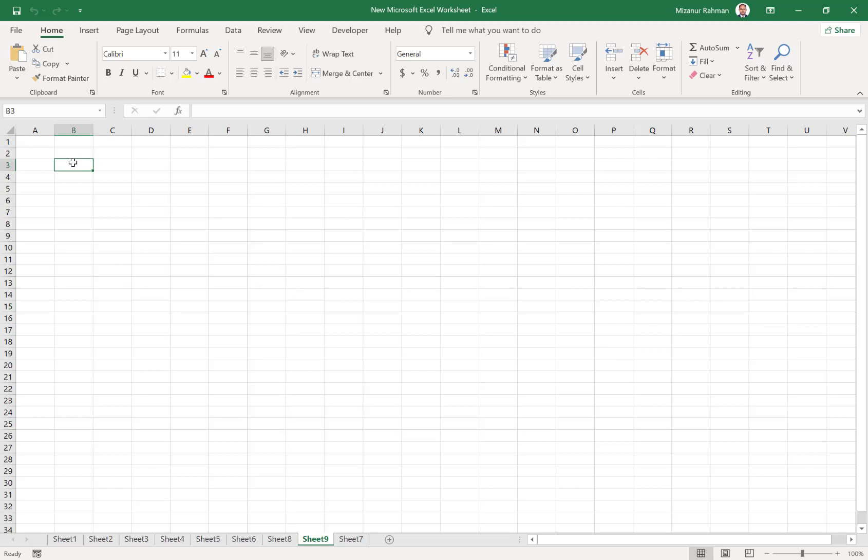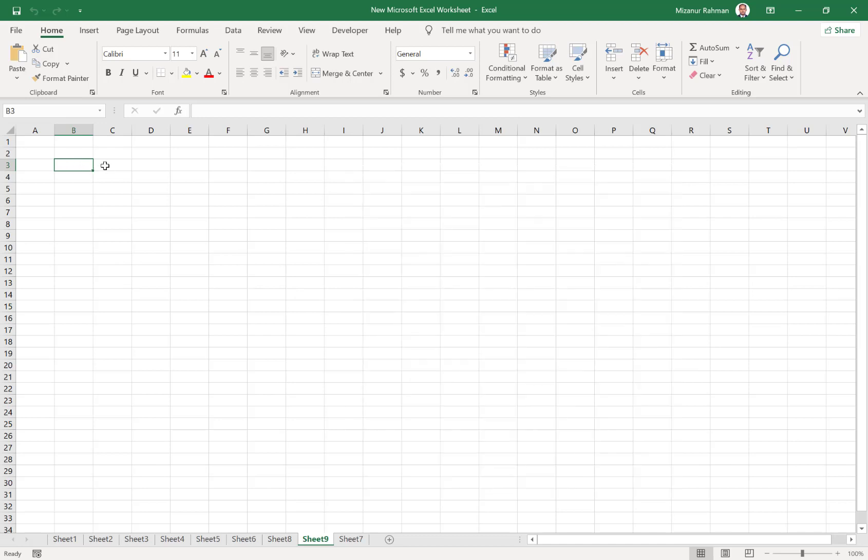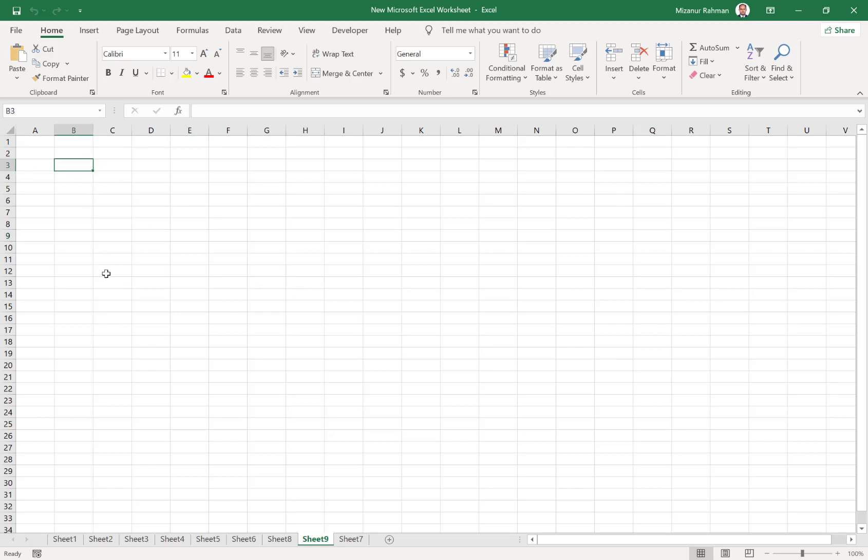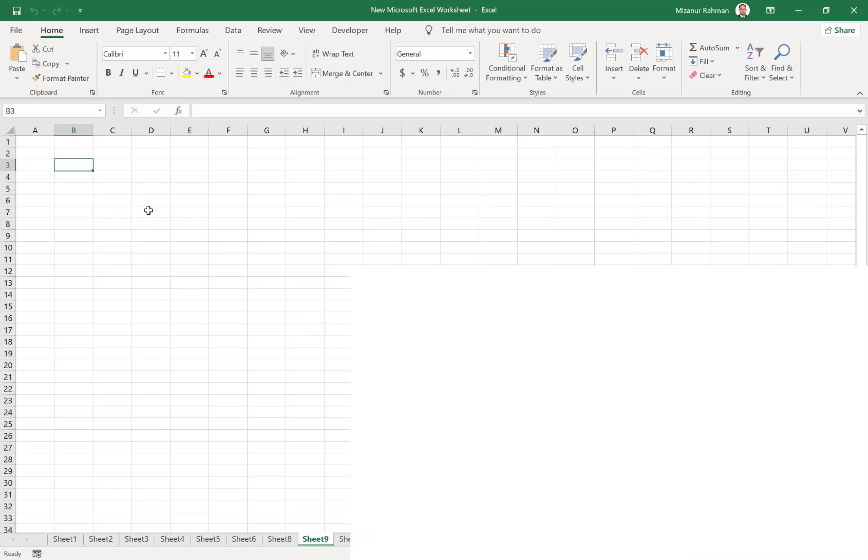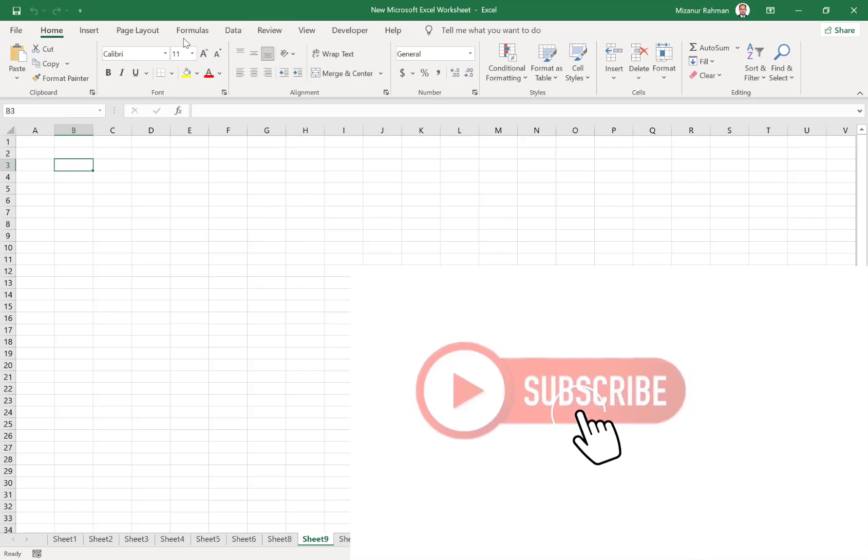I will show you how we can add one common add-on called Power Pivot. This is a very powerful add-on. So let's start. To add an add-on, there are two options in Excel.